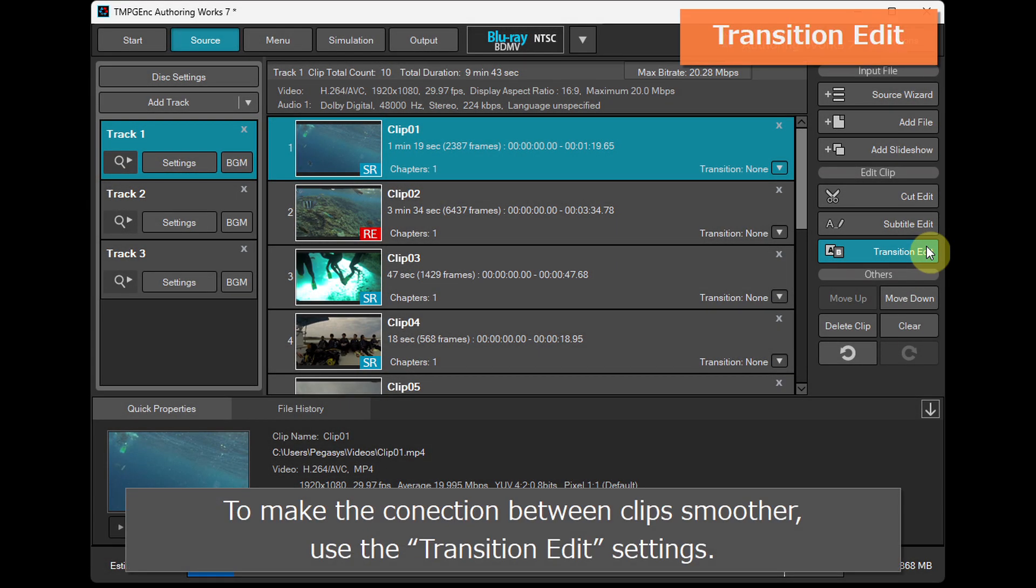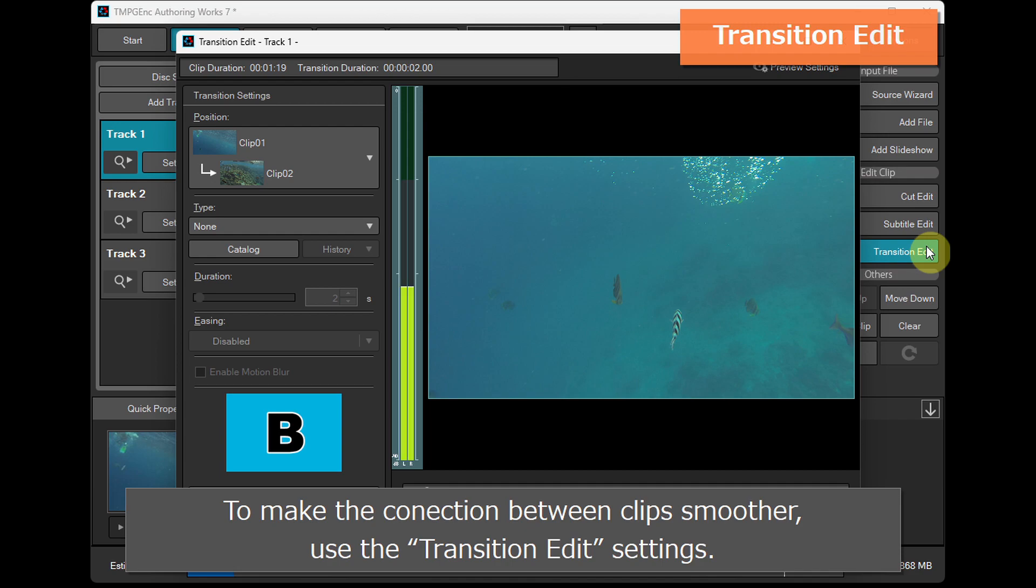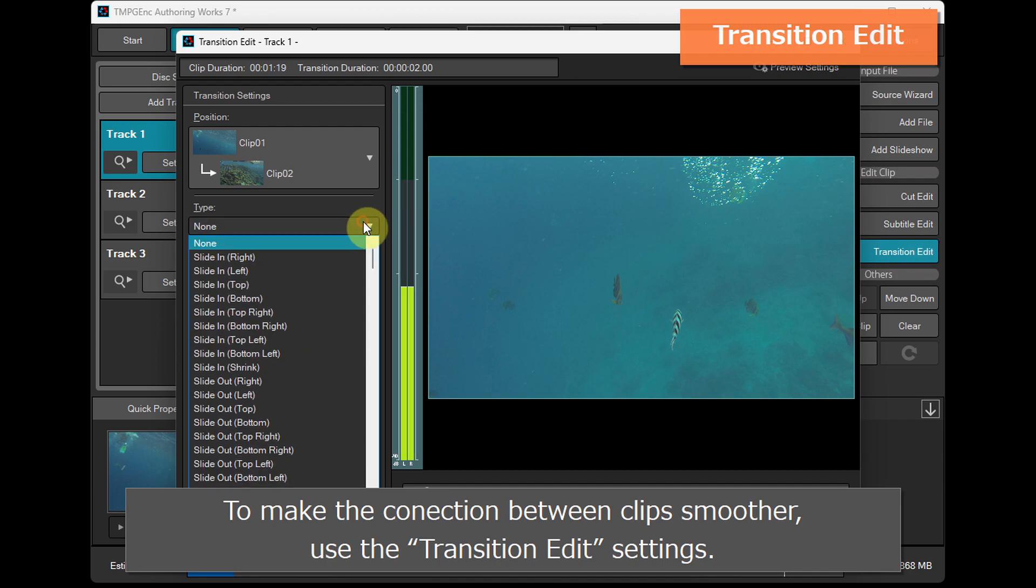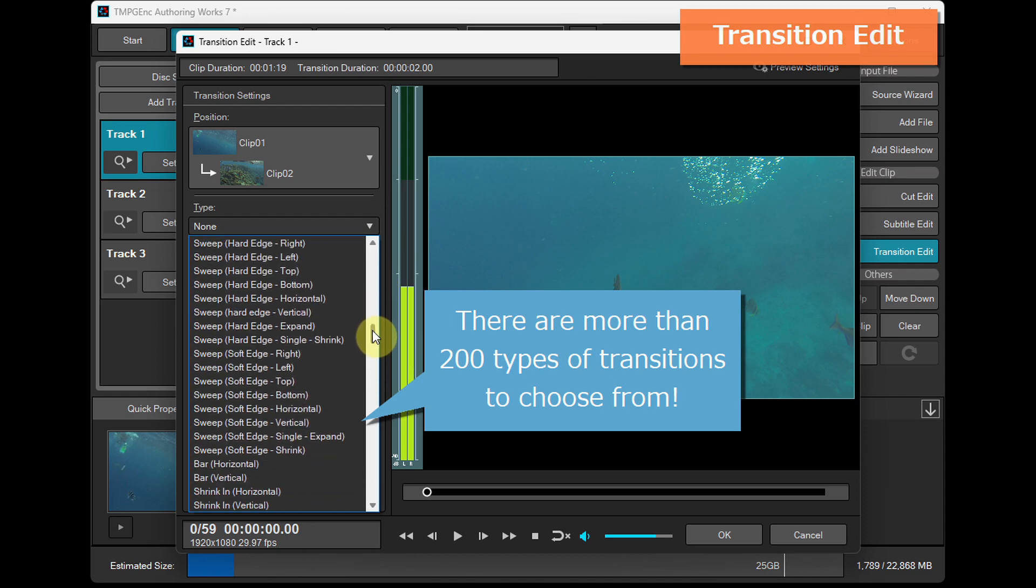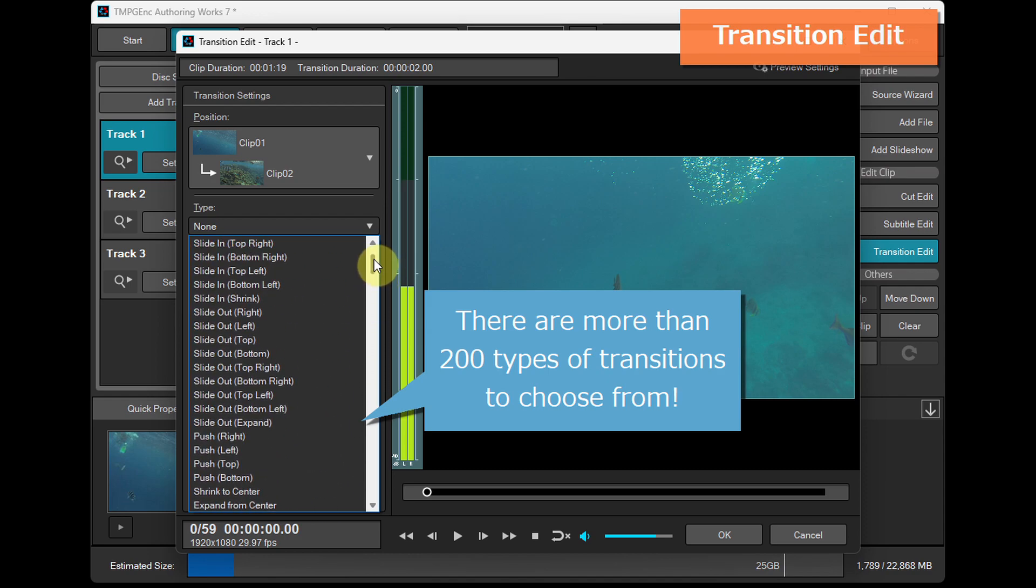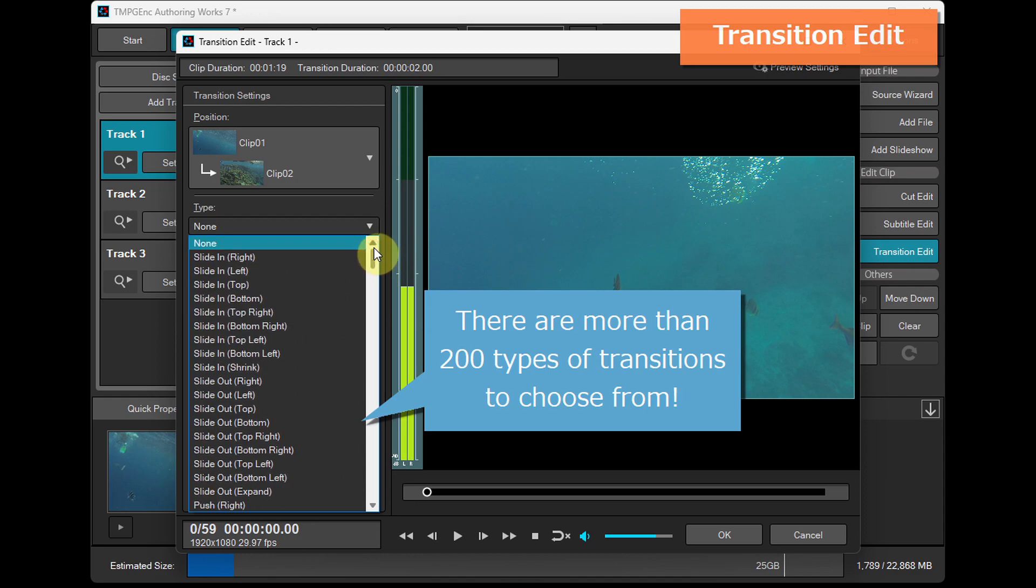To make the connection between clips smoother, use the transition edit settings. There are more than 200 types of transitions to choose from.